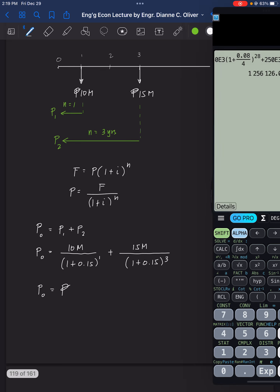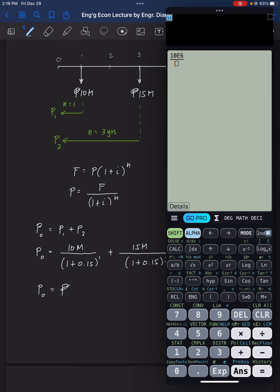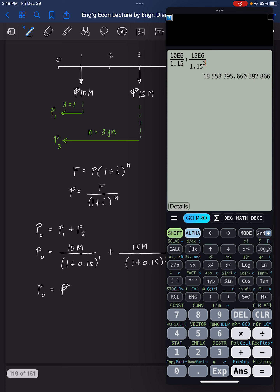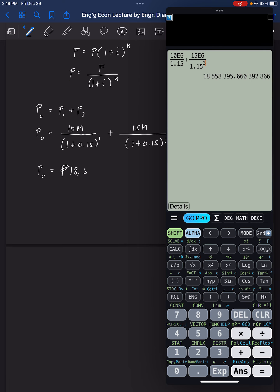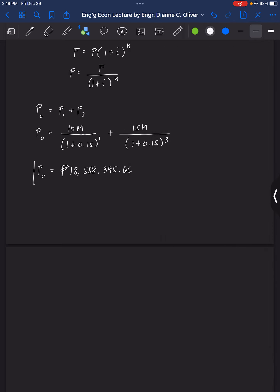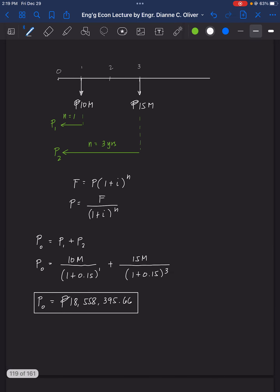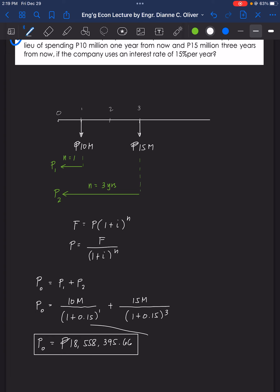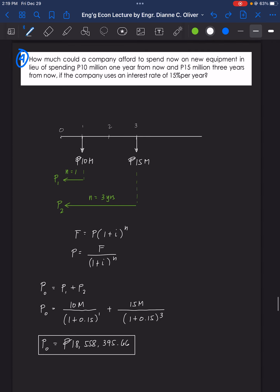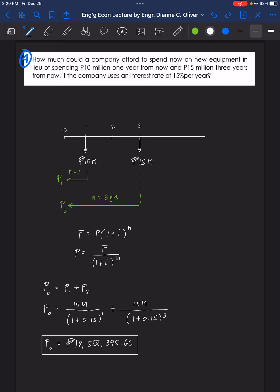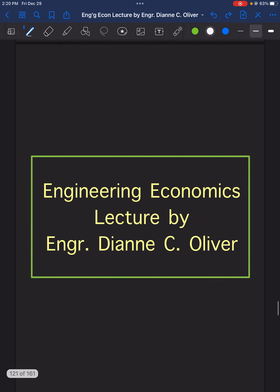Solving: P = 10 million / 1.15 + 15 million / (1.15)^3, which equals 18,558,395.66 pesos. So instead of paying 10 million and 15 million in the future, they would only need to pay 18,558,395.66 pesos now. That's the answer for problem number 4, and that's all for this video.